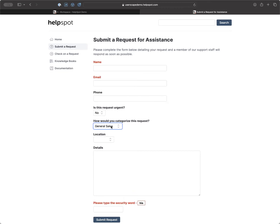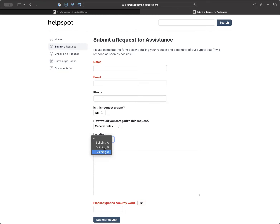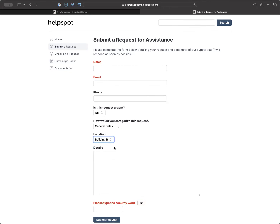You can bring over HelpSpot's categories to the portal form to get even more information up front. In this example we have a sales category with a custom field for location alongside it. So if you're in an environment where customers could submit via a website, this is a great way to get more information about a request before it even gets to your queue. The support portal exists and it can be really great — not everybody on this call may have the ability to implement it, but it's worth knowing about.